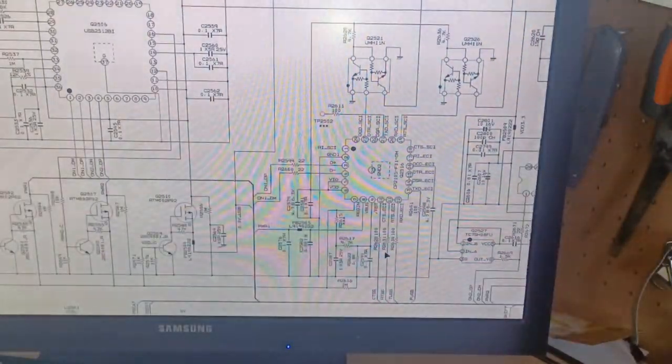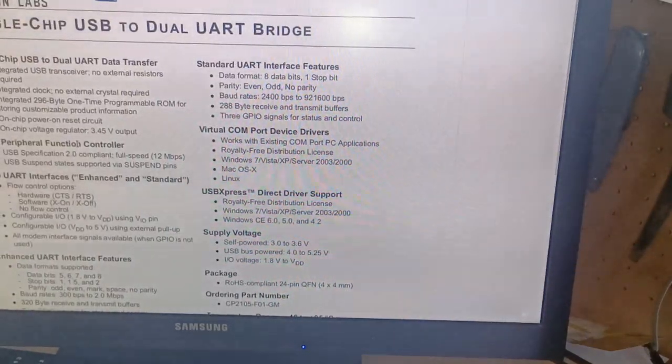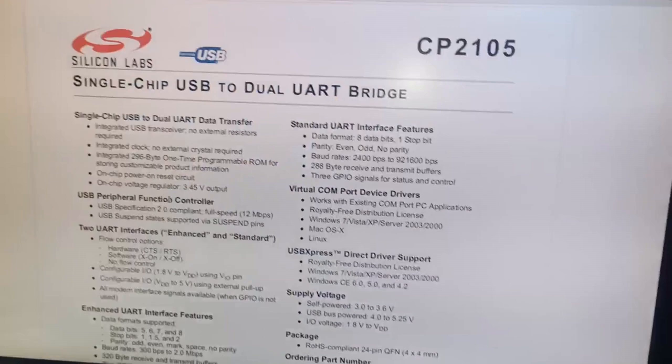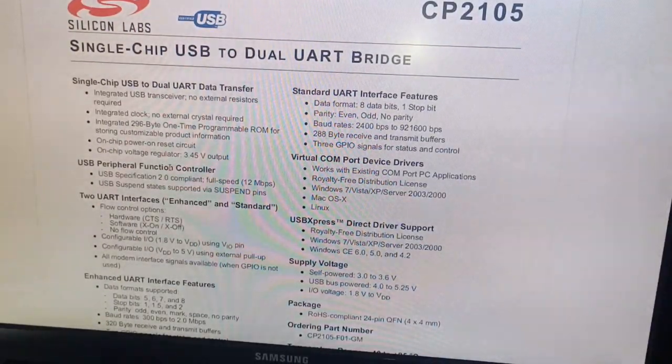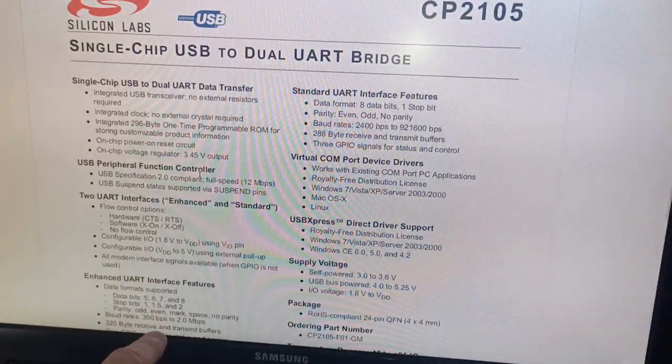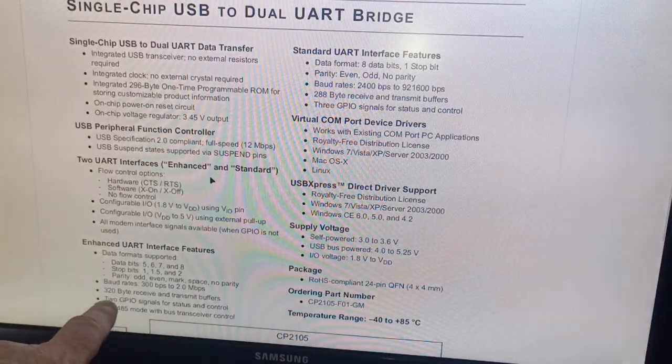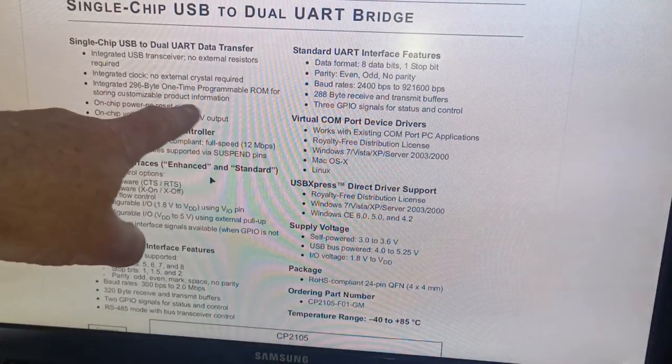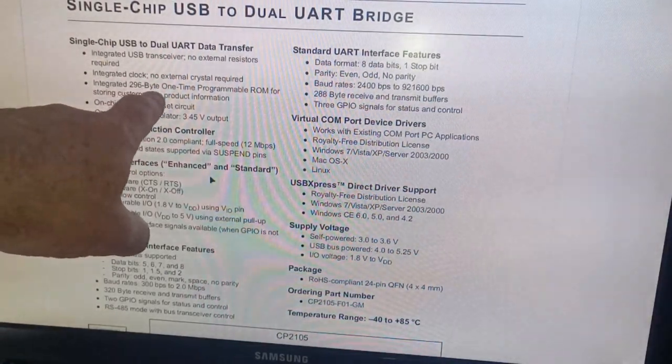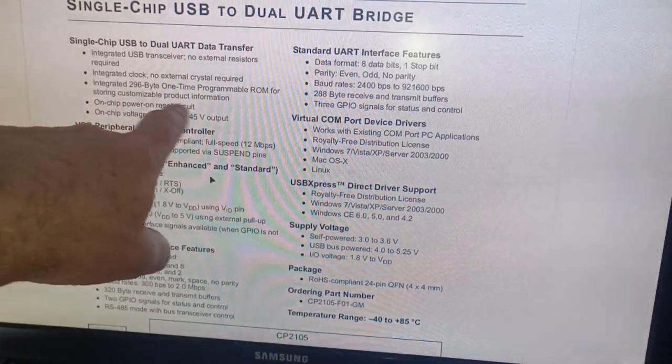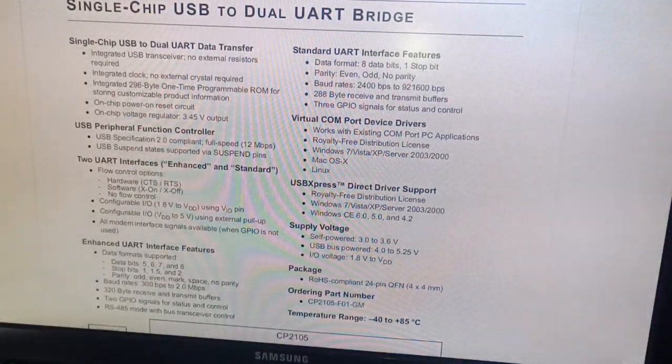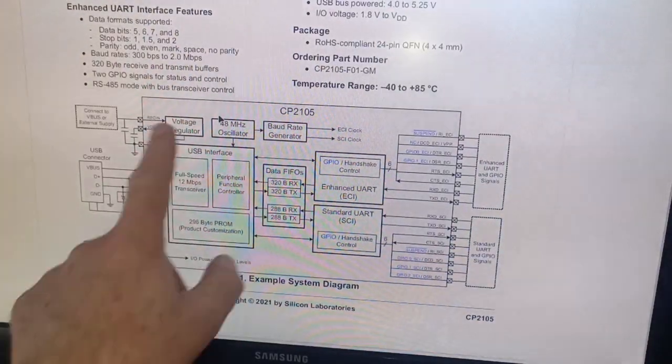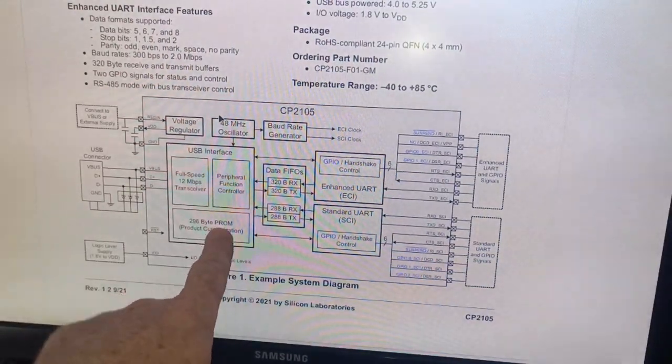We need to understand why. Let's have a look at the CP2105 data sheet. We can see here it's a Silicon Labs single chip dual USB bridge. One of the features of this chip is that it has an integrated 296 byte one-time programmable ROM for storing customization product information.